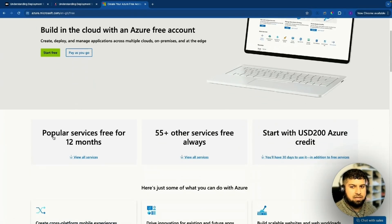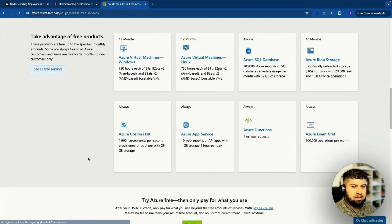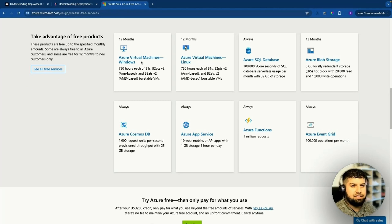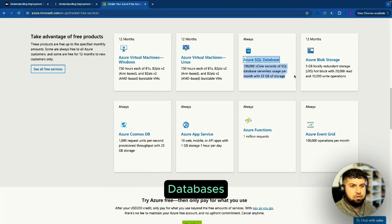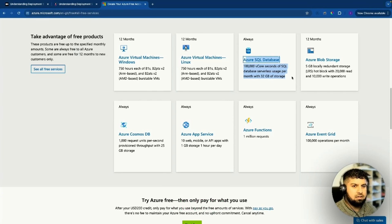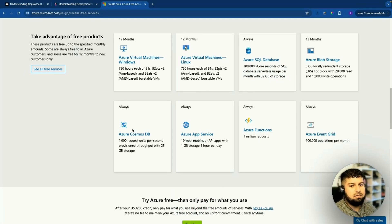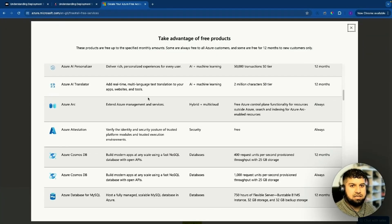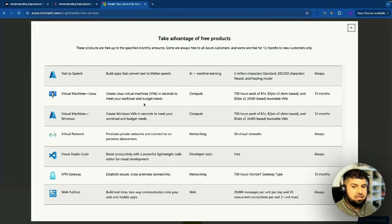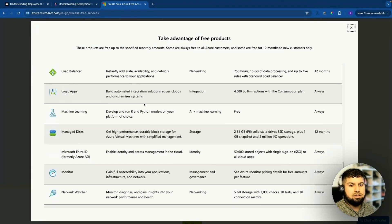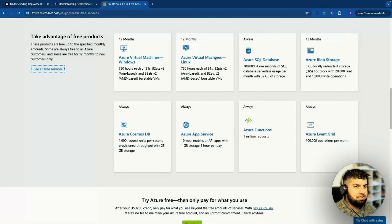Scrolling down, it says popular services free for 12 months. You can click to view the services you need — virtual machines (Windows, Linux), databases, storage, and other services. You can click to see all free services available and practice them. The free tier gives you access to quite a lot of resources to get started.